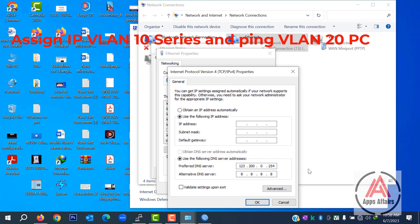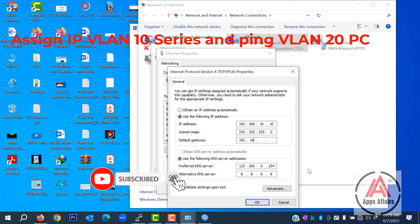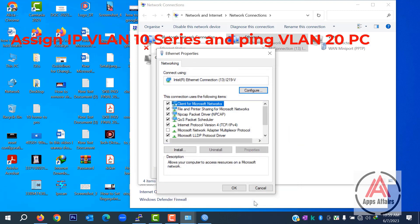Now we assign IPs on our PCs. We use the VLAN 10 series IP and the gateway is the VLAN 10 IP.